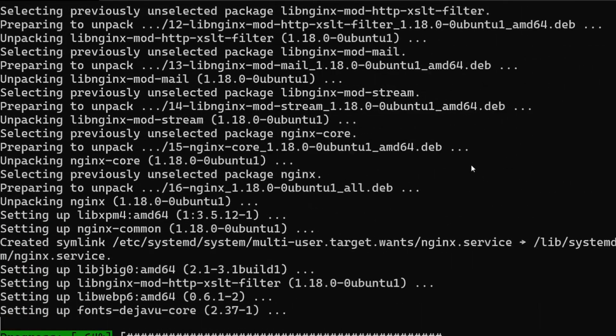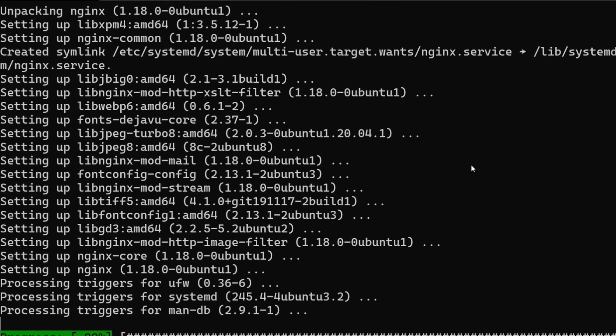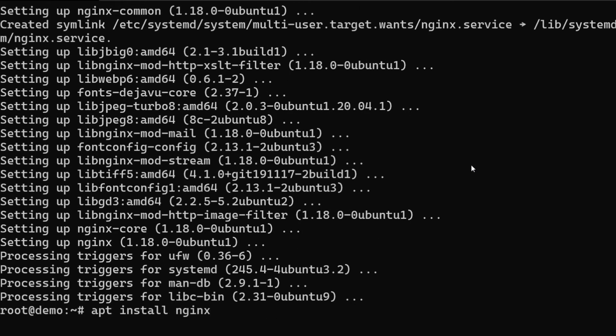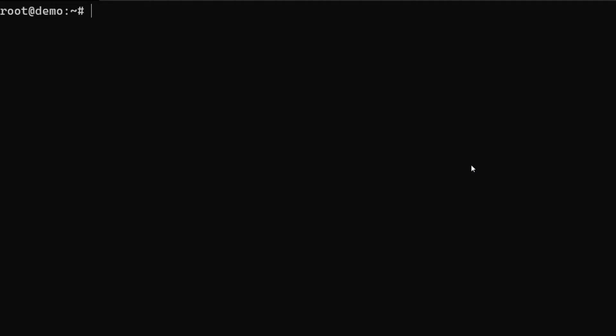If you feel lost in configuring nginx, just go ahead and watch the video again. To recap, I just did apt install nginx. You can also do apt-get install nginx, both works fine. Okay, so we have installed nginx. Now let me just check if nginx is started by default.